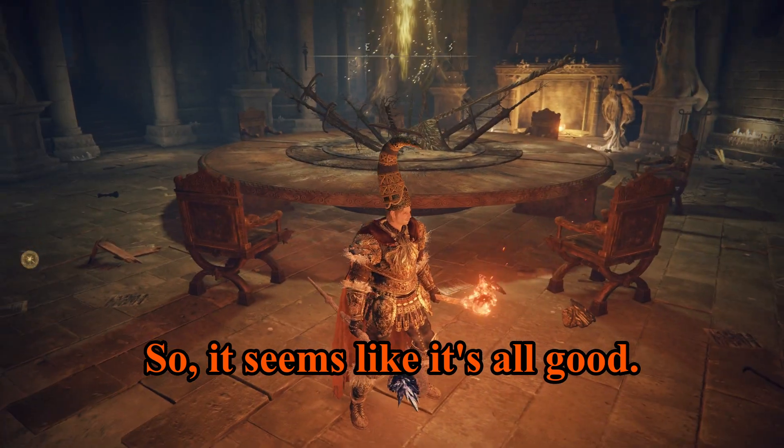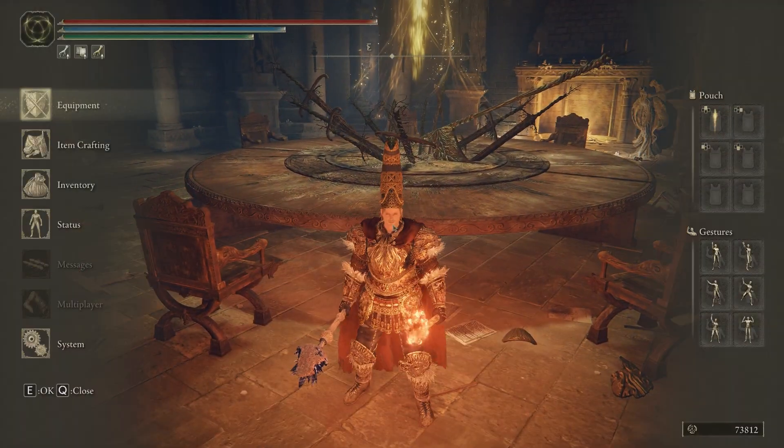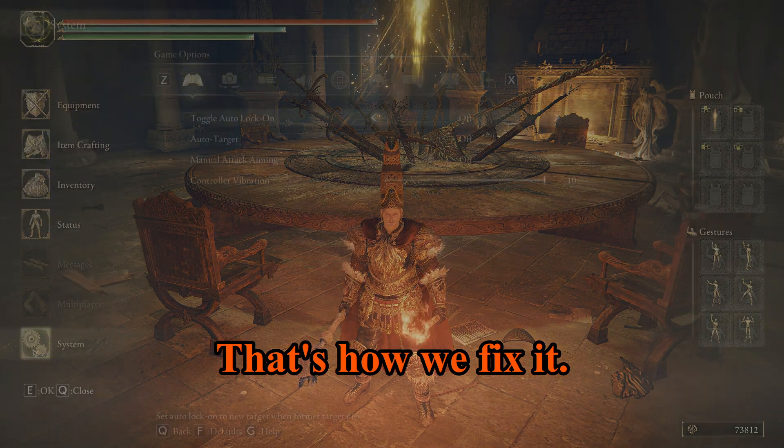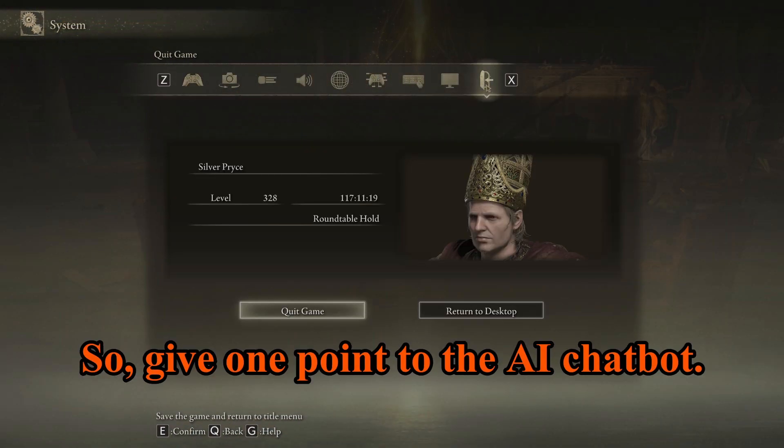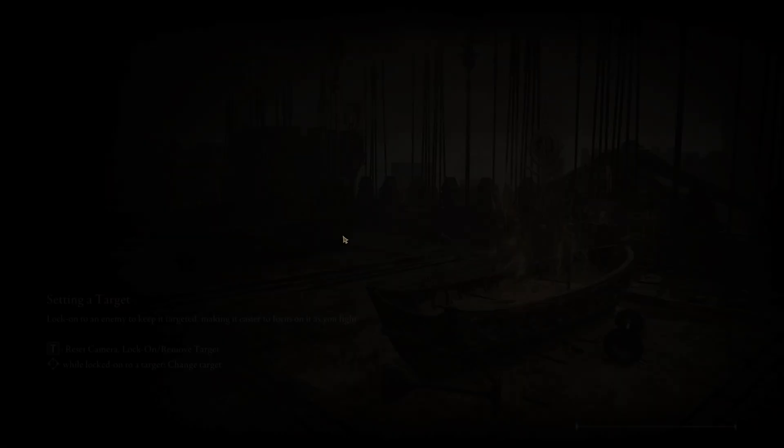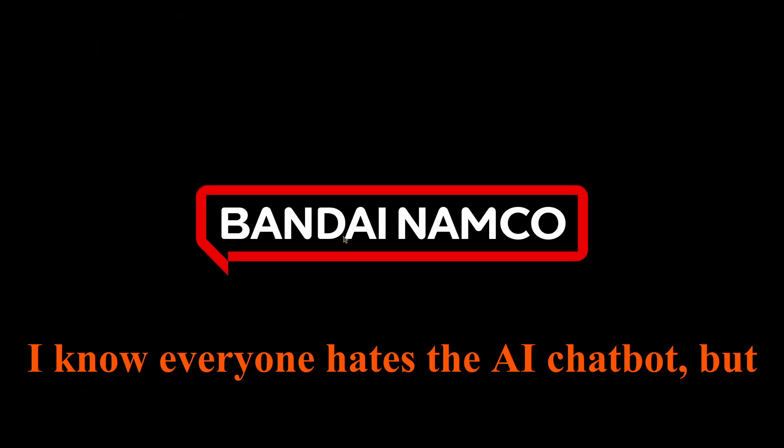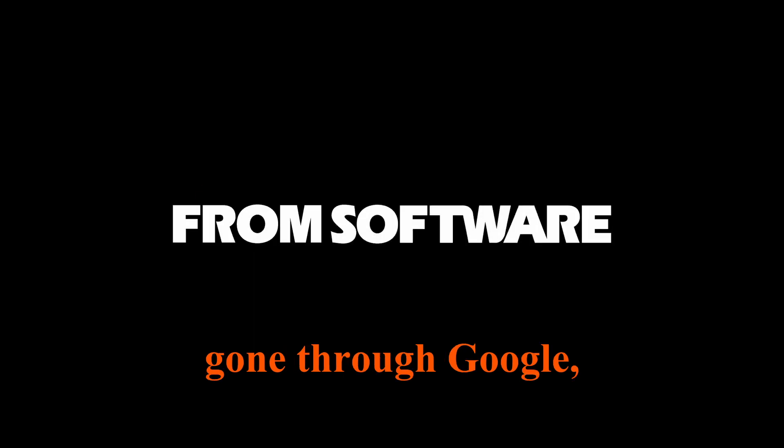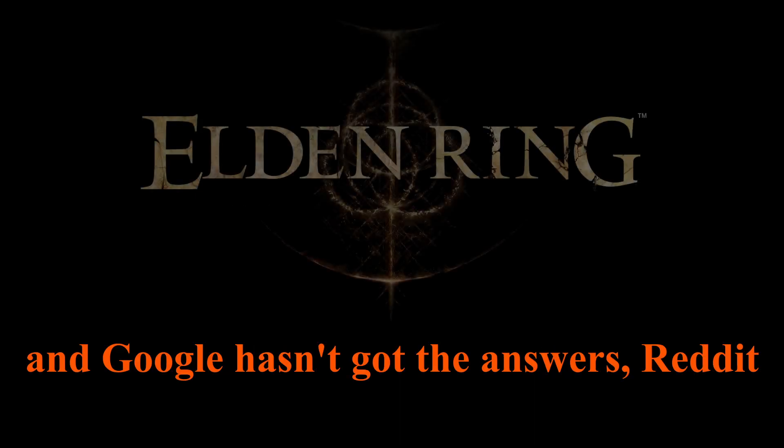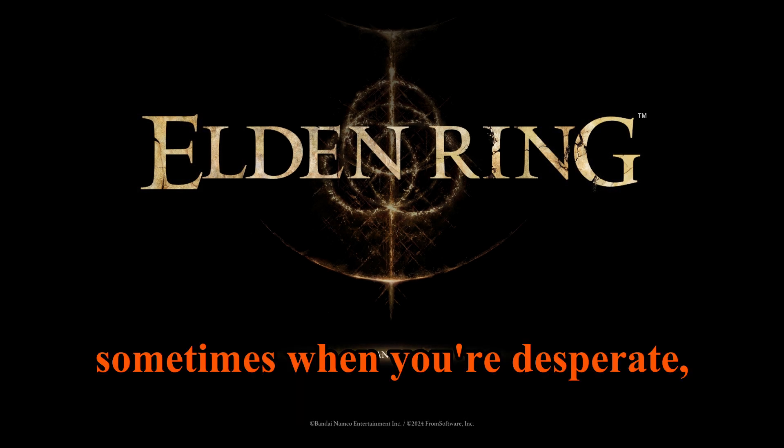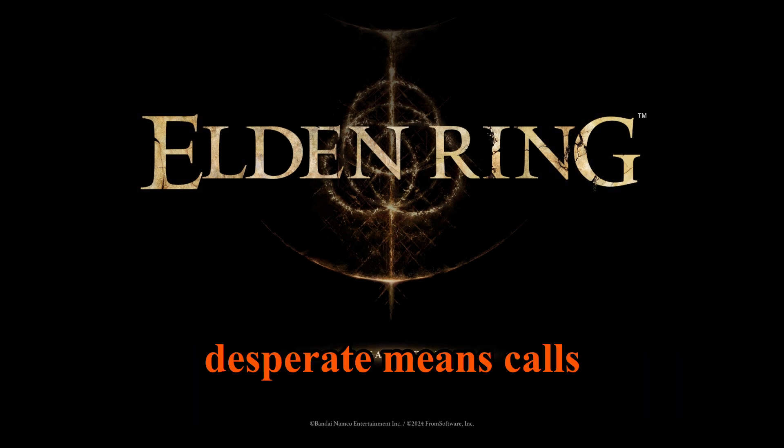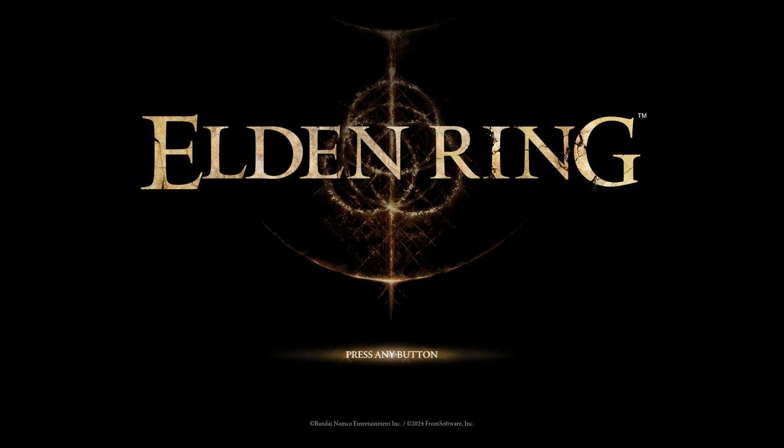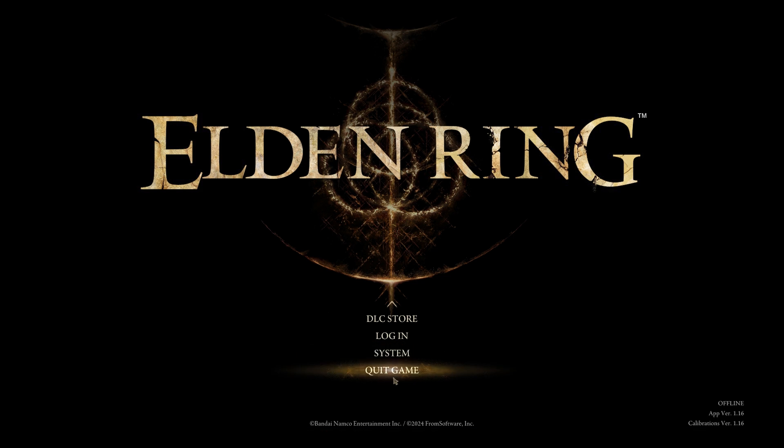So there we go, that's how we fix it. So give one point to the AI chatbot. I know everyone hates the AI chatbot, but sometimes when you've gone through Google and Google hasn't got the answers, Reddit hasn't got the answers, sometimes when you're desperate, desperate means calls for desperate measures. So I'm happy.